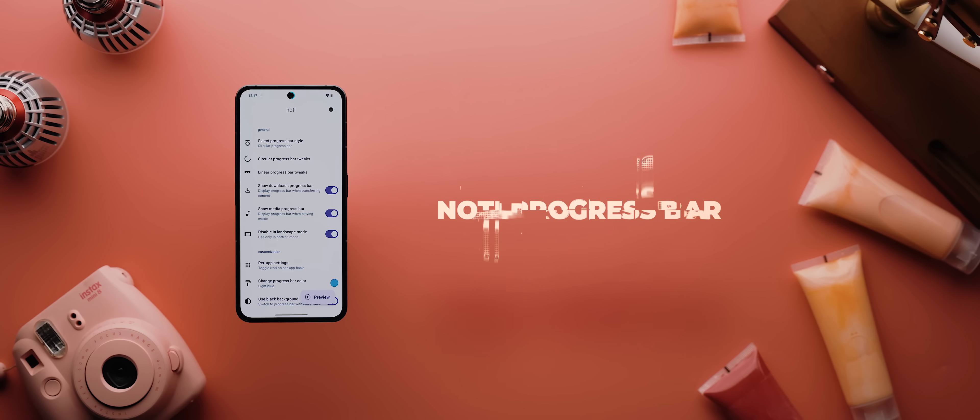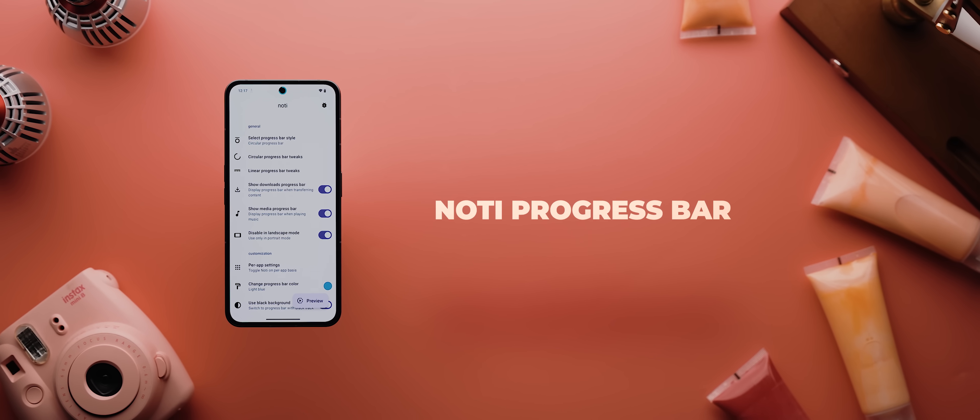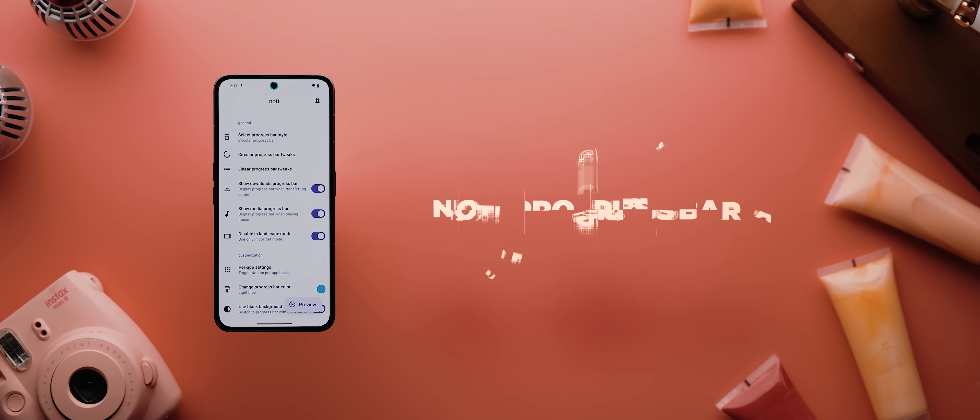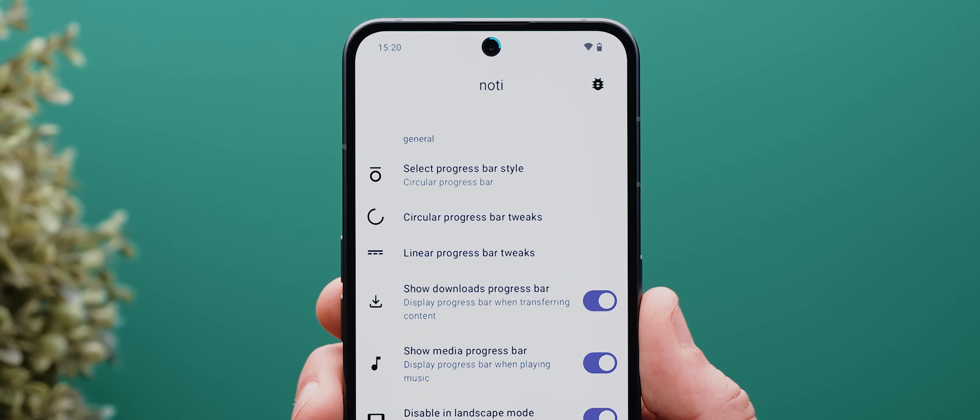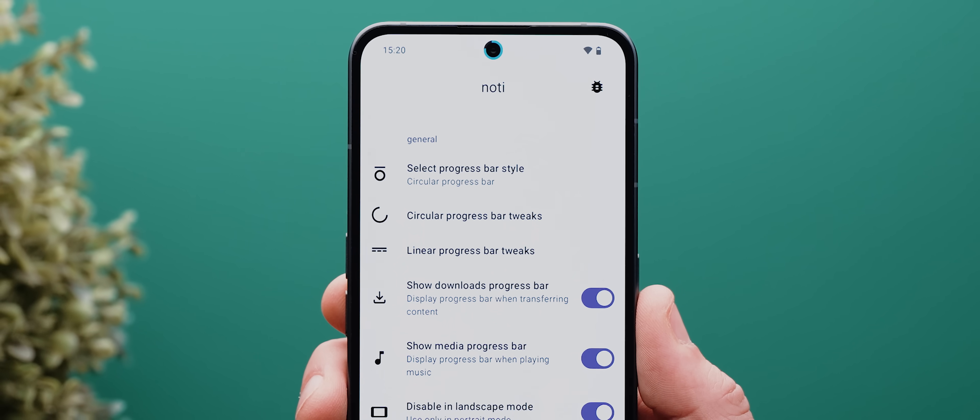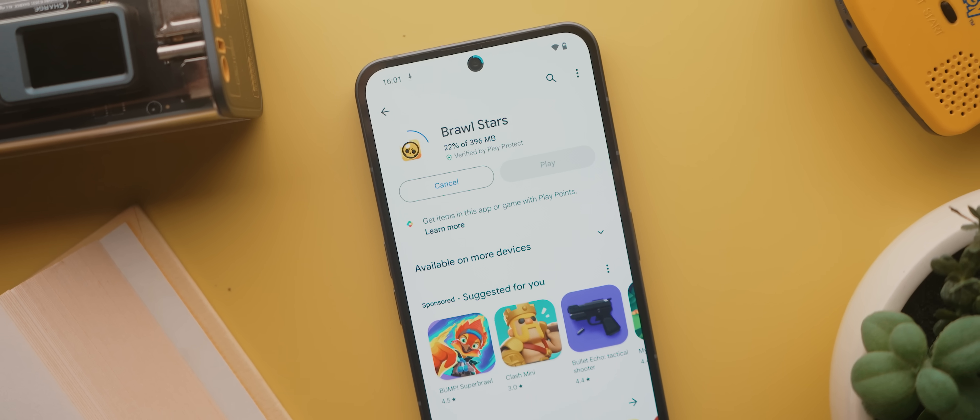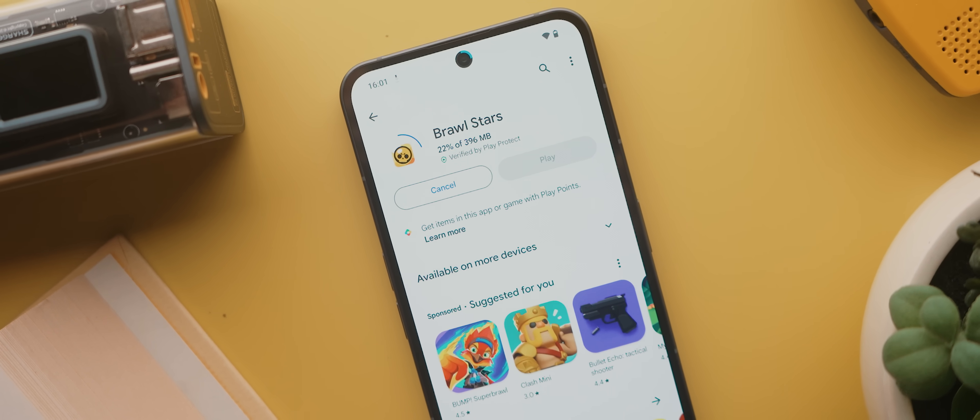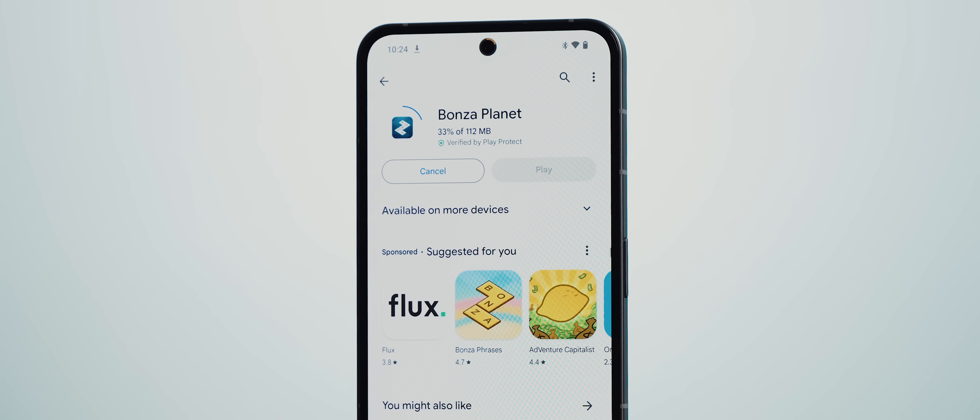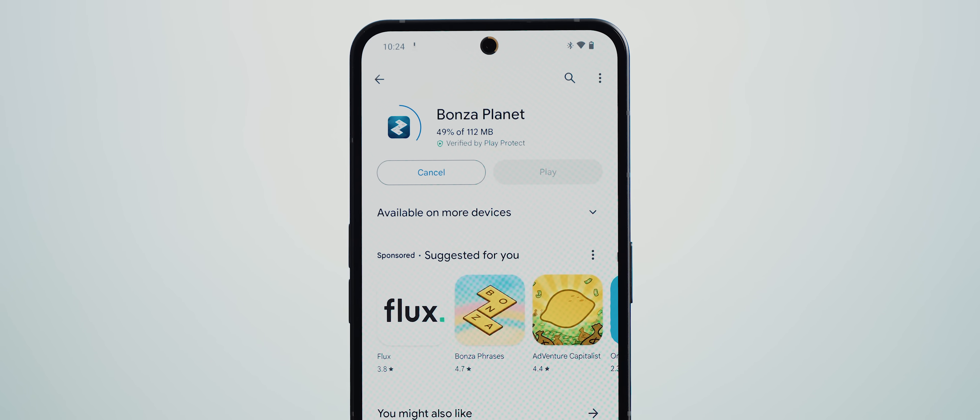Following that is Noti Progress Bar, an app that transforms your selfie camera into a progress bar indicator. You just grant the app some permissions and that's it. Now anytime you download something from anywhere, like an app from the Play Store or a file from Google Chrome, you'll see this cool little animation around your selfie camera showing you the progress of that download.